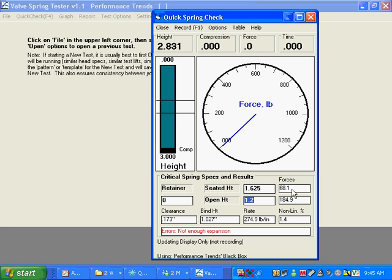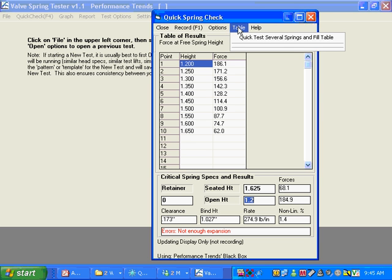We've got the new force for that new height. Another feature in the quick check is table. You click on table. And you can see because we're recording, things are a little slow.